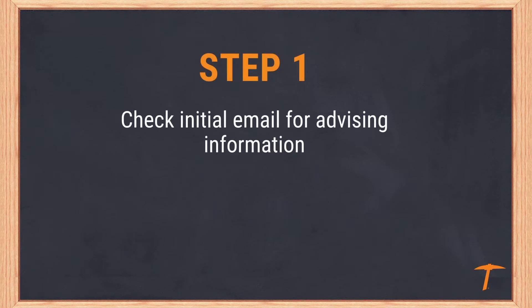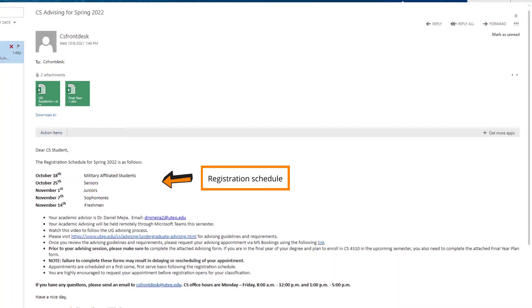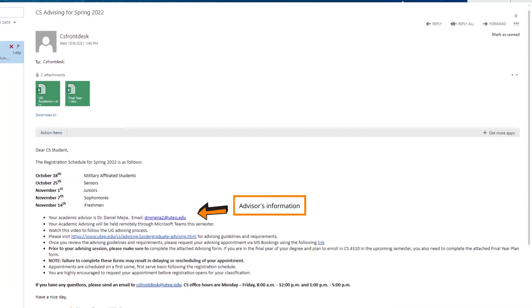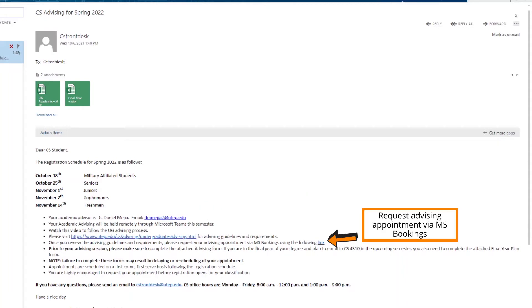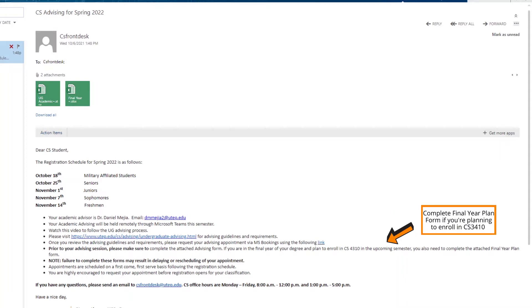Step 1: Check your initial advising email from the CS Front Desk. This email will provide details regarding your academic advisor, the registration dates based on your classification, how to schedule an advising appointment, and the specific tasks you should complete prior to advising, including the completion of your academic advising form and the final year of study plans for students who intend to graduate within one academic year.